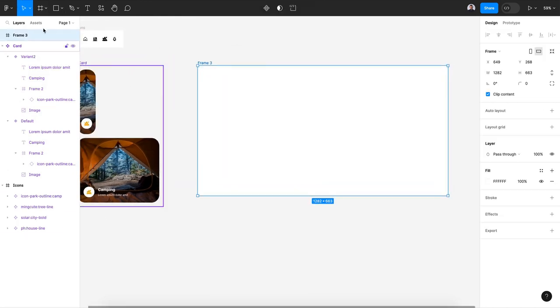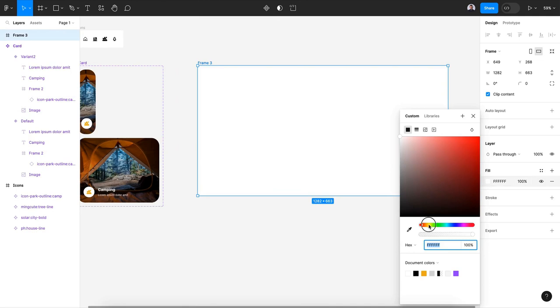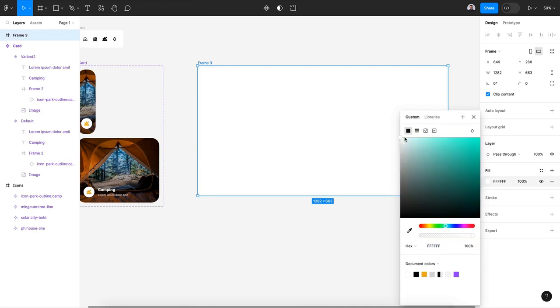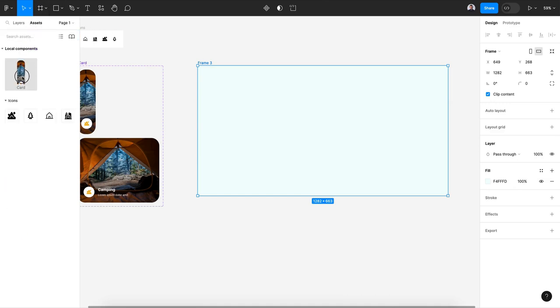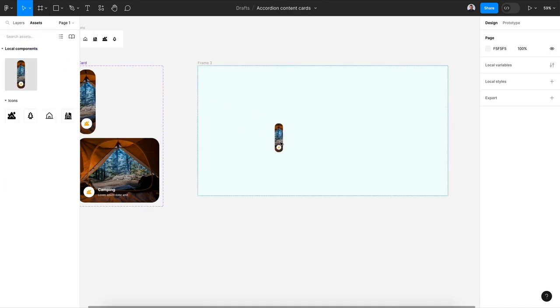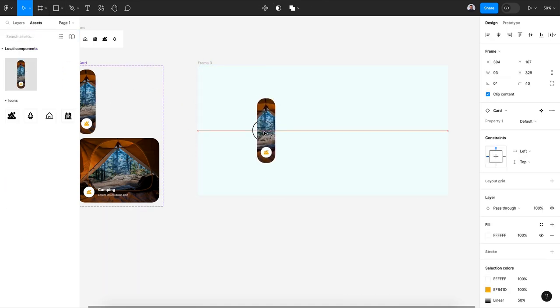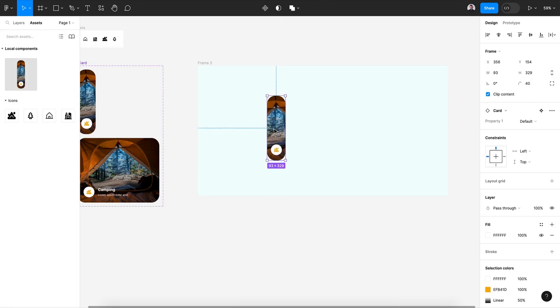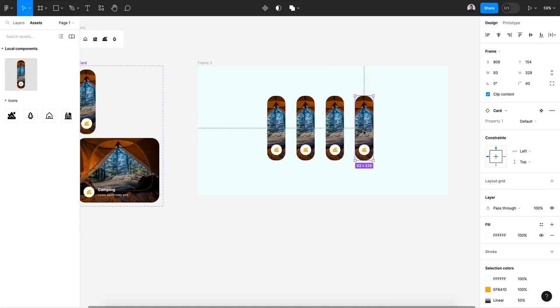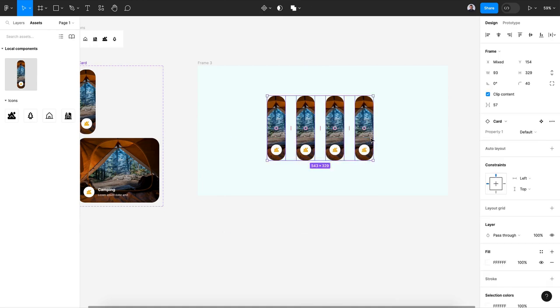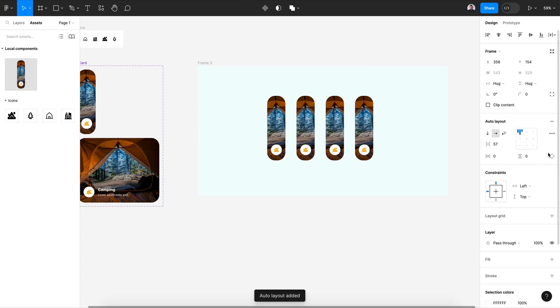Let's go to assets and drag and drop our component. Now let's duplicate three times.